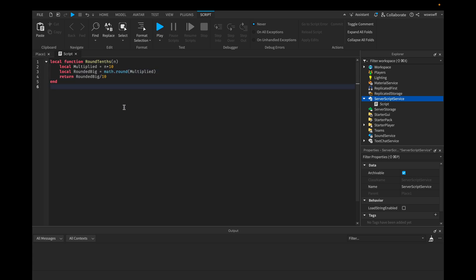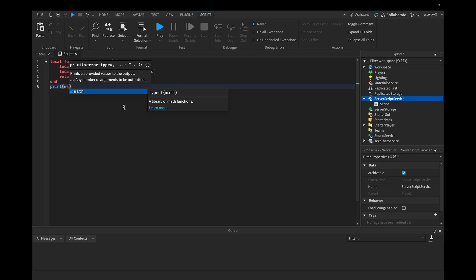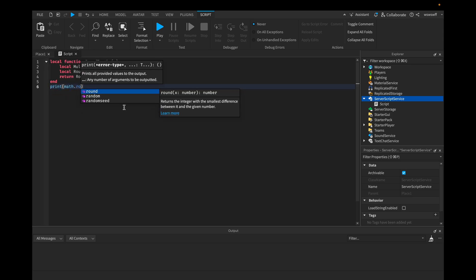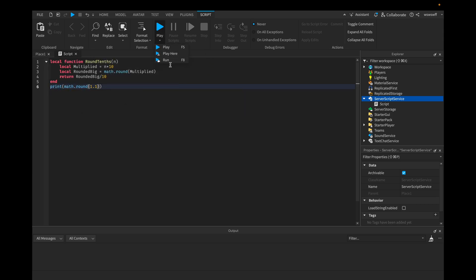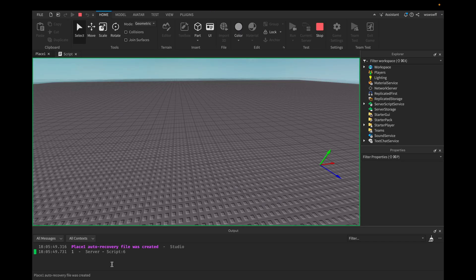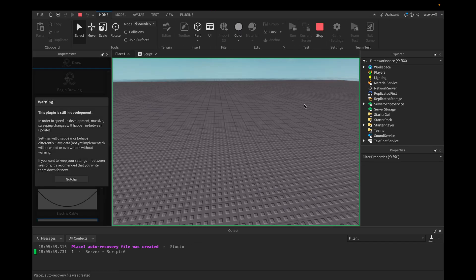So for example, if I were to print math.round 1.1, it would round to 1. So if we run the game, you'll see it rounds to 1.